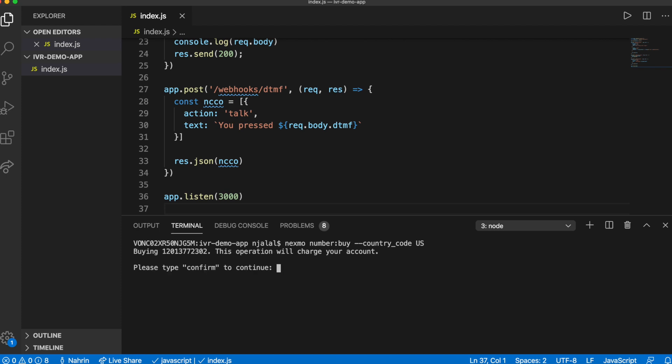We now need to create a Nexmo application, which is a container for all the settings required for your application. We need to specify the answer URL and the event URL, so Nexmo can interact with the server we created.